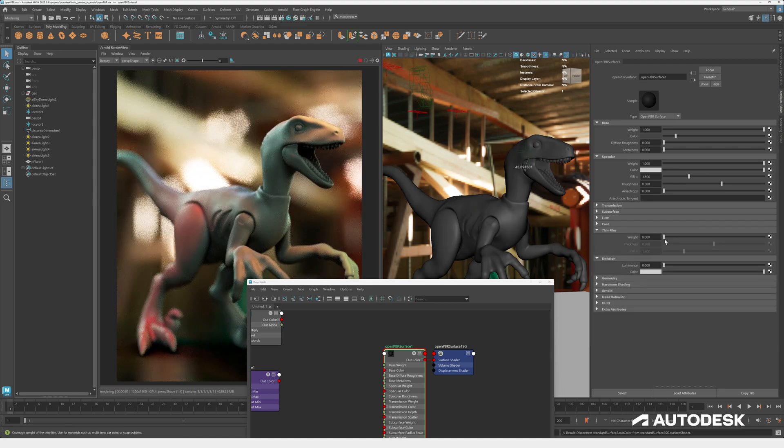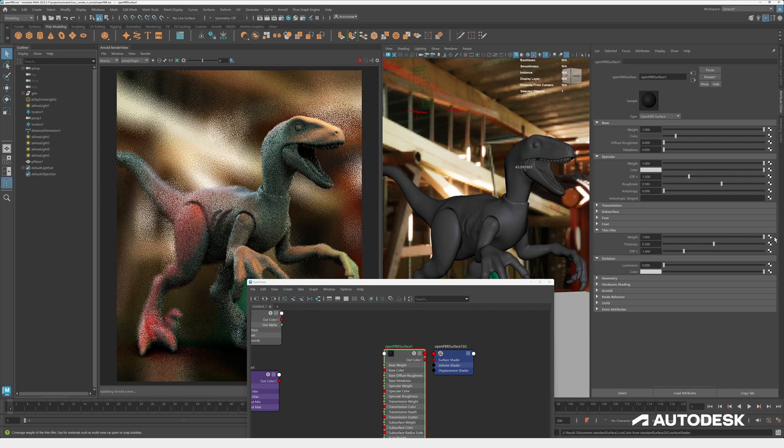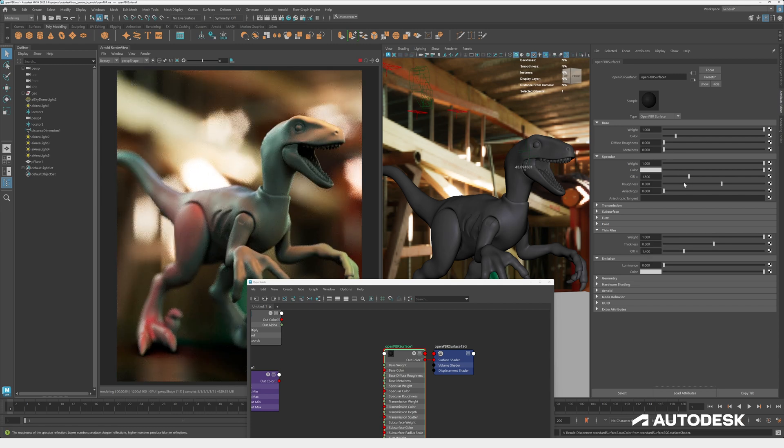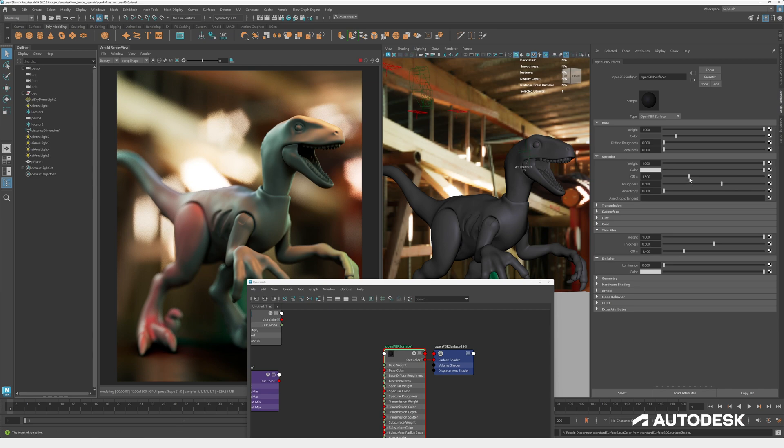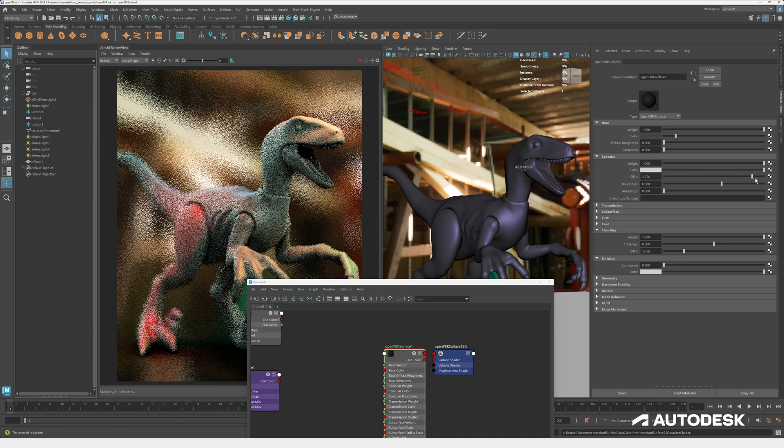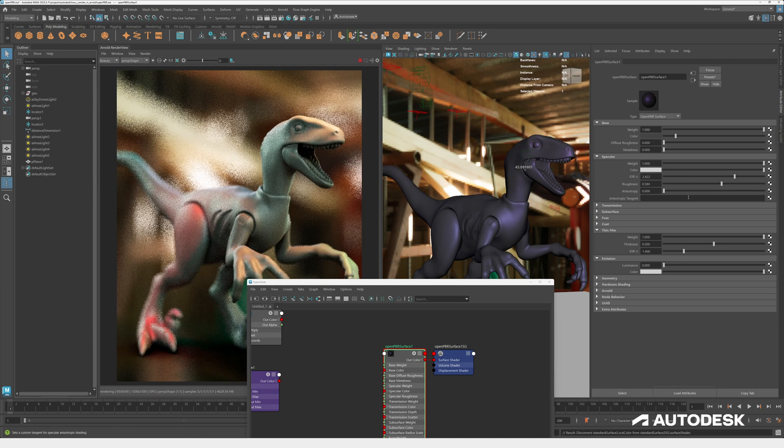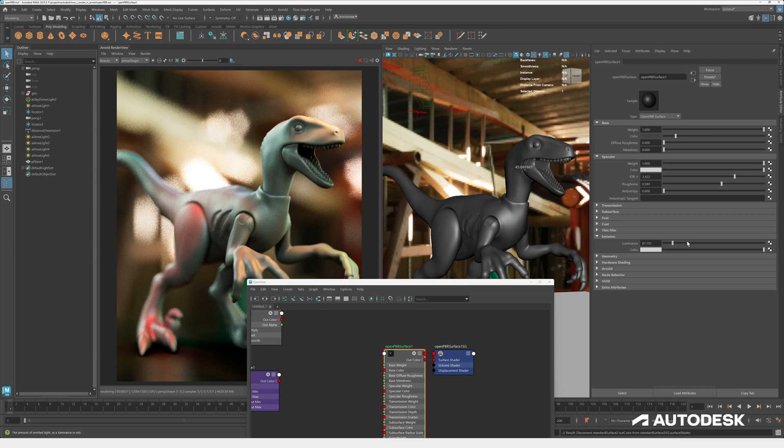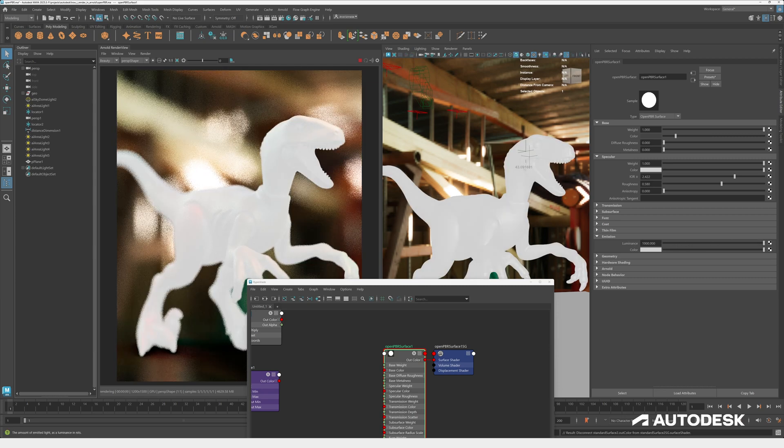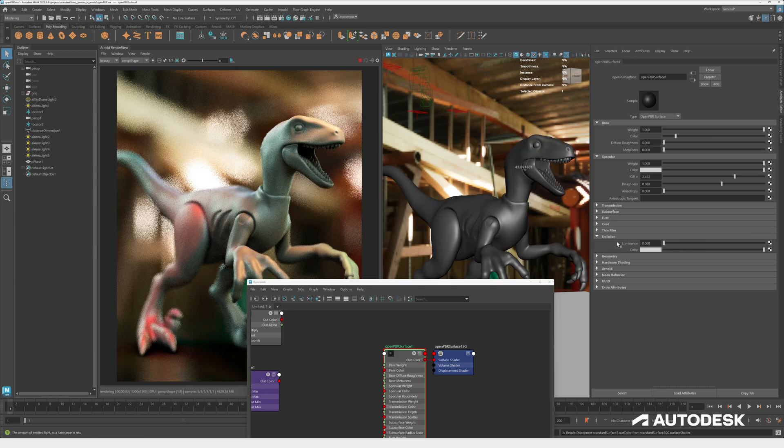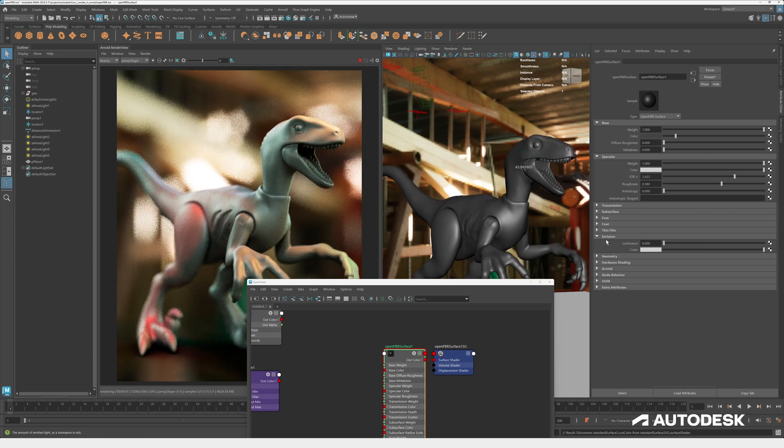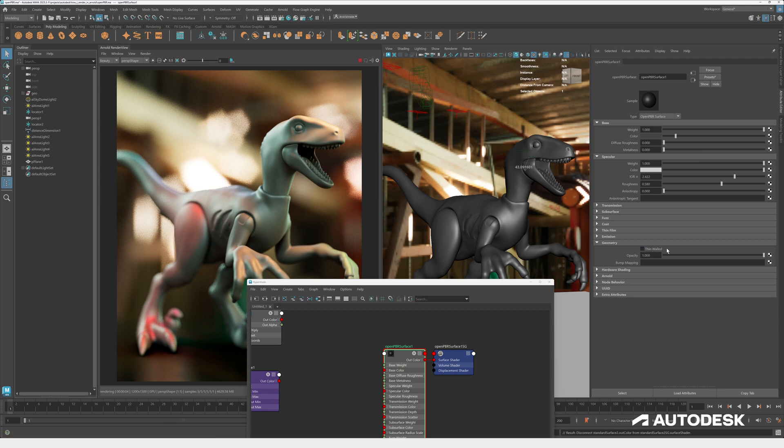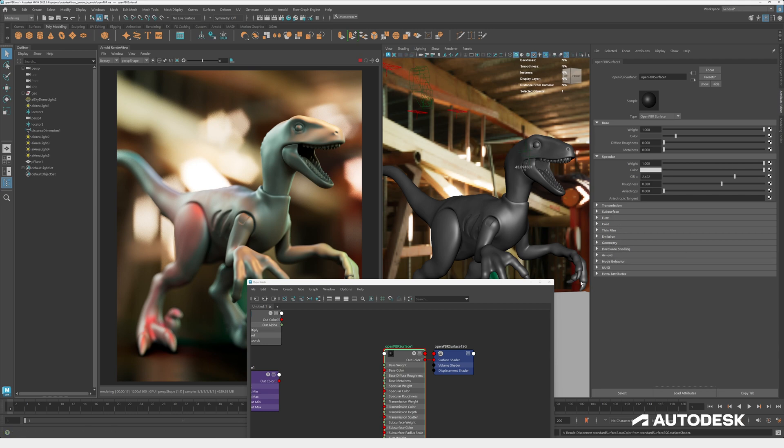Then we've got thin film which is for thin film interference. That mimics an oleophobic layer between the specular and the base, gives you a little bit of a soap bubble look. Emission - self-explanatory, it makes the object emit light. Thin walled is used for a paper effect for subsurface objects or for transmission. It's more optimized, it's quicker but it gives you a different look. And that's pretty much it.